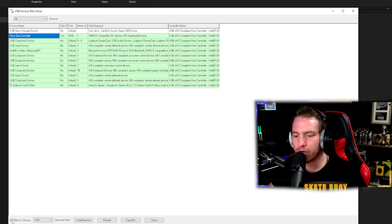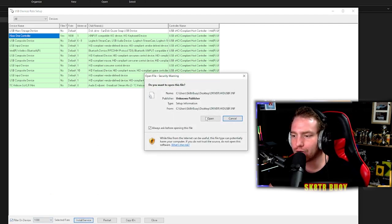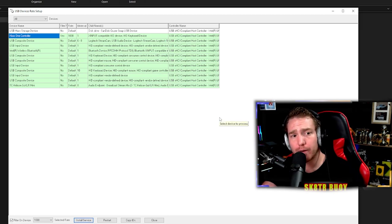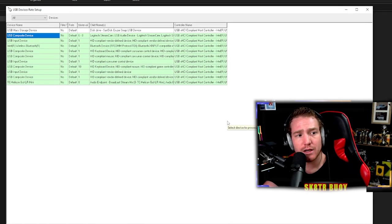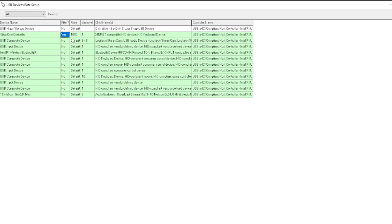Bottom left corner here, click install service, click open, unplug the controller, plug the controller back in. And after you've plugged it back in, it should say yes for filter, 1000, and then one. After that has been completed, that is it.